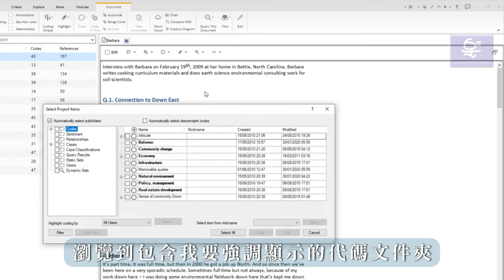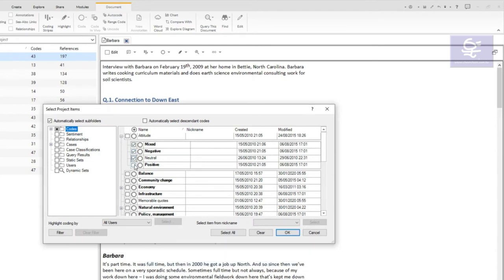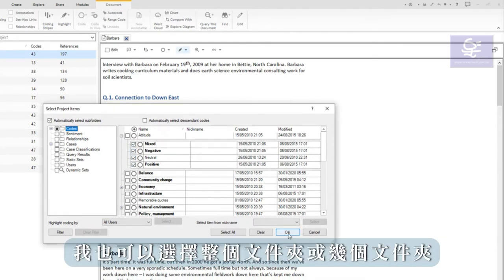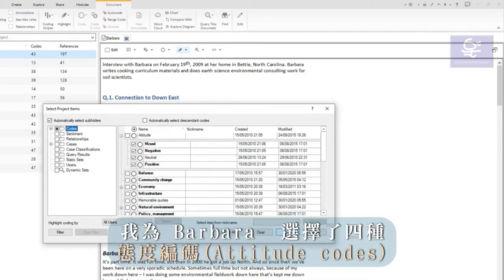Select coding for selected items. Browse to the folder containing the codes I want to highlight. Then just select these codes. I could also select the entire folder or several folders. I've selected the four attitude codes for Barbara.